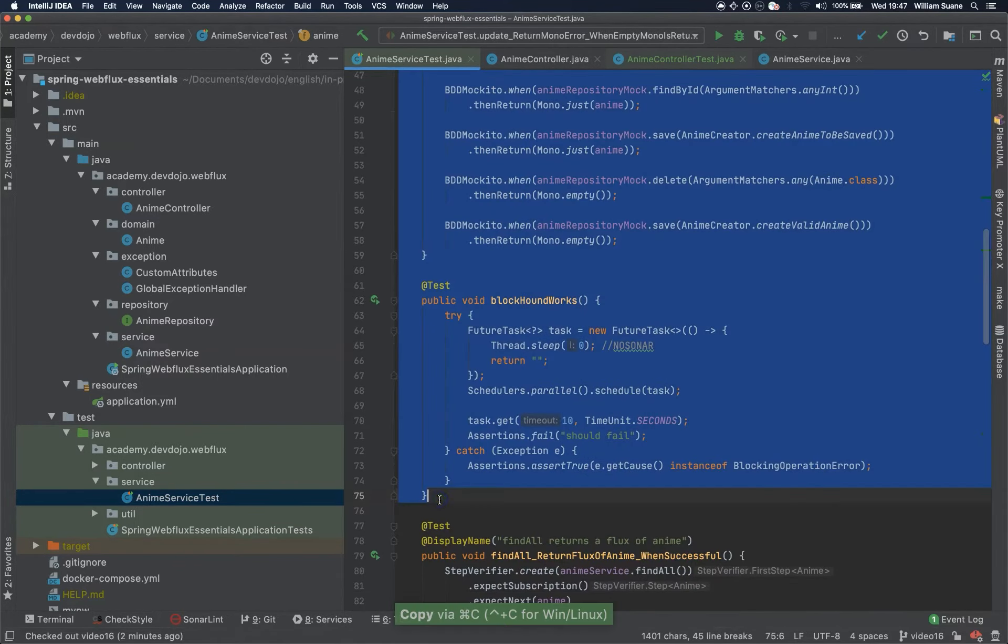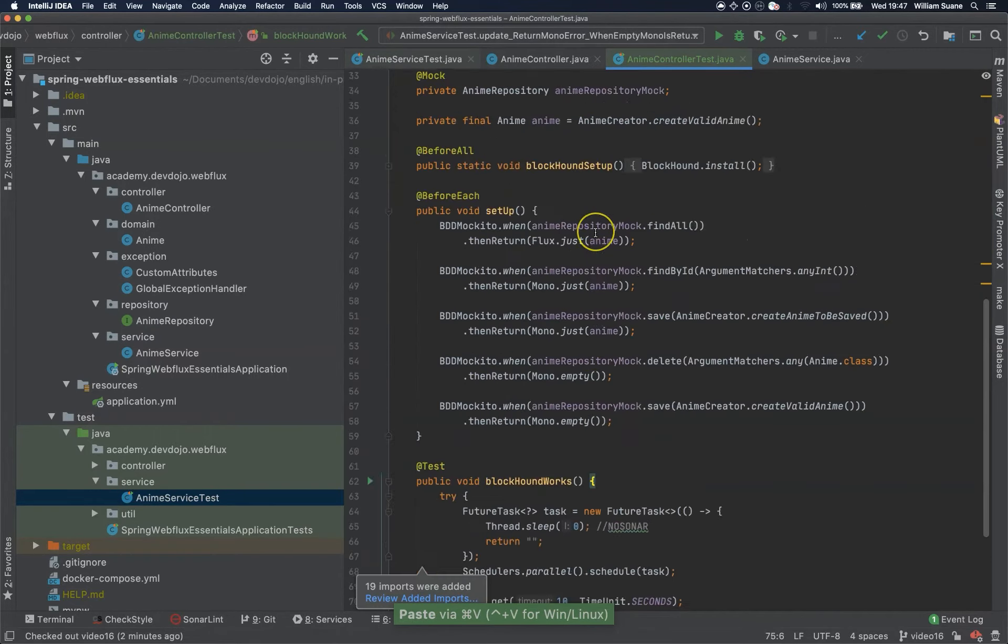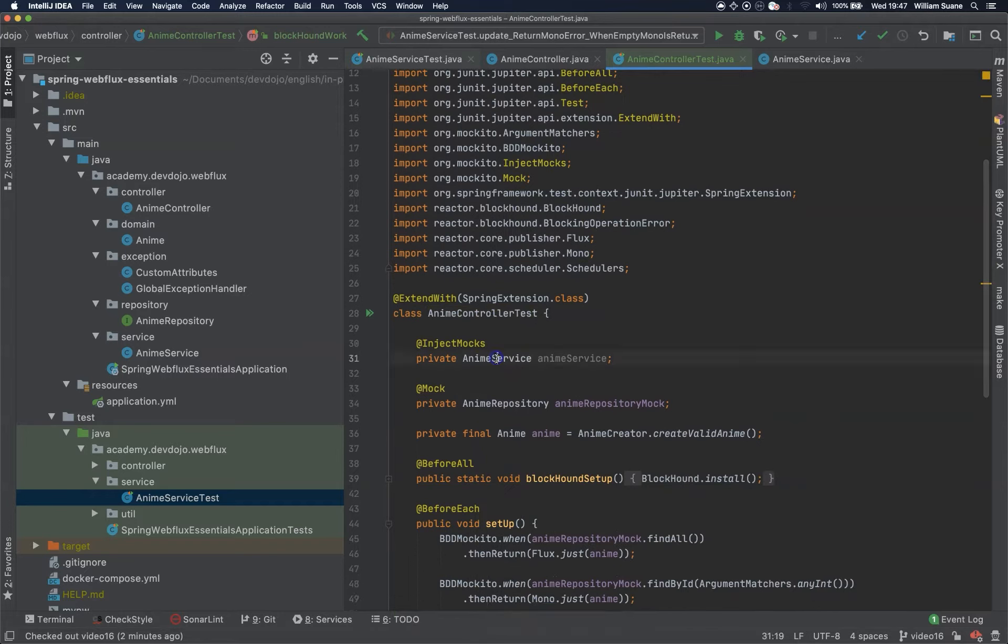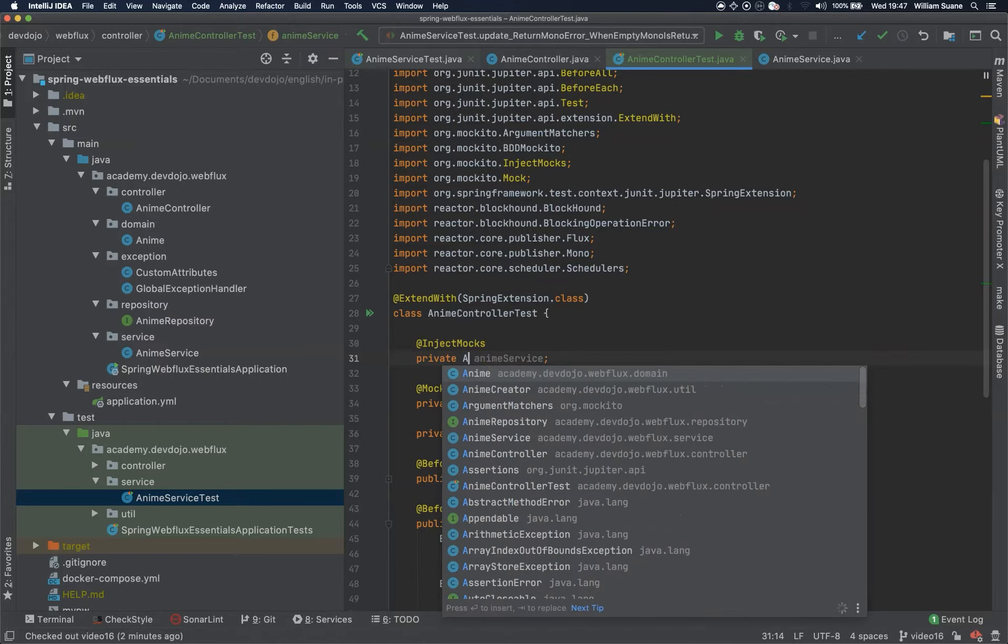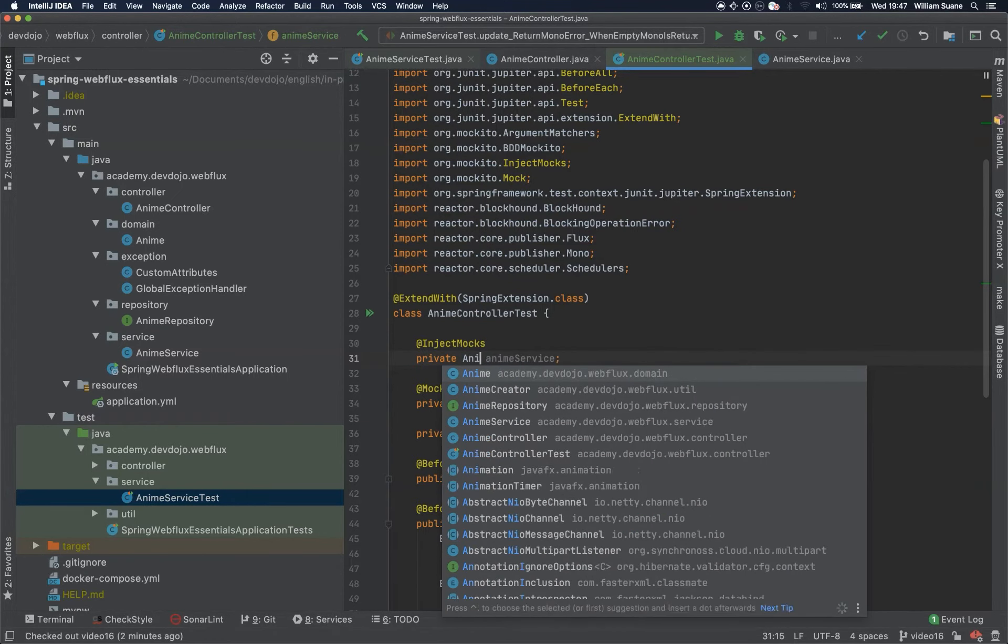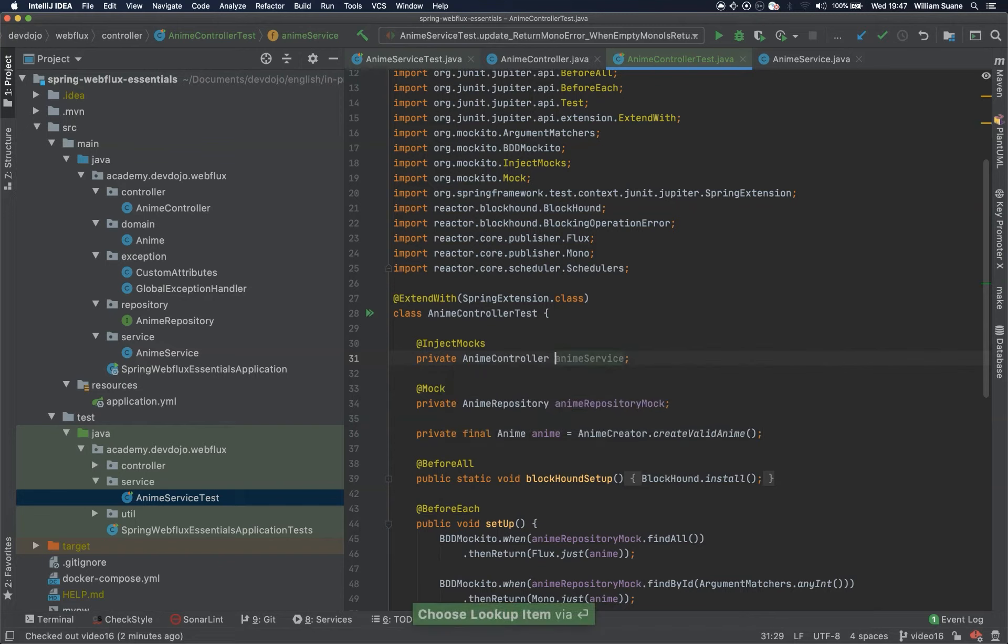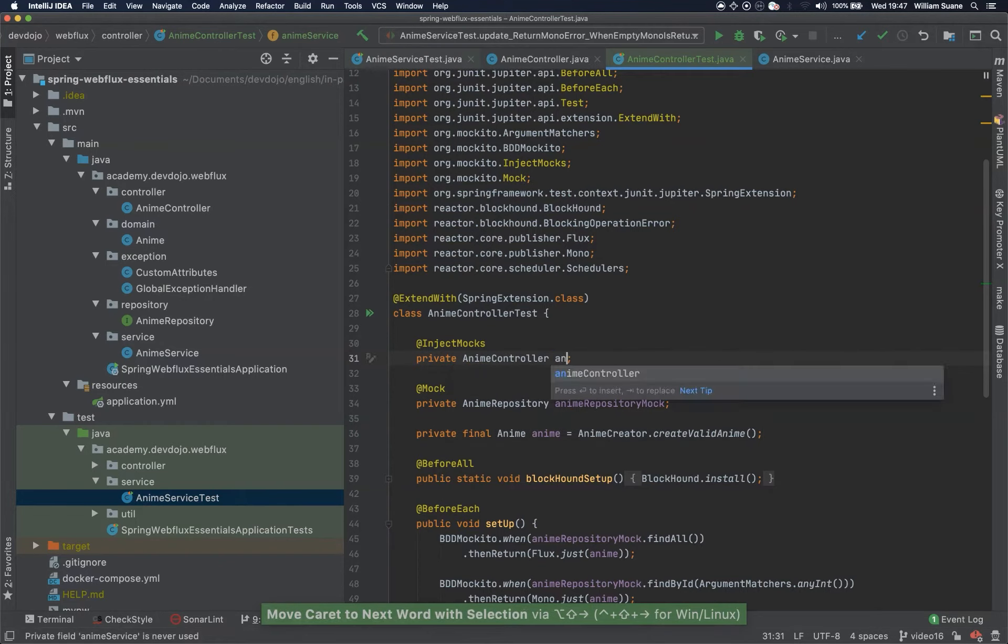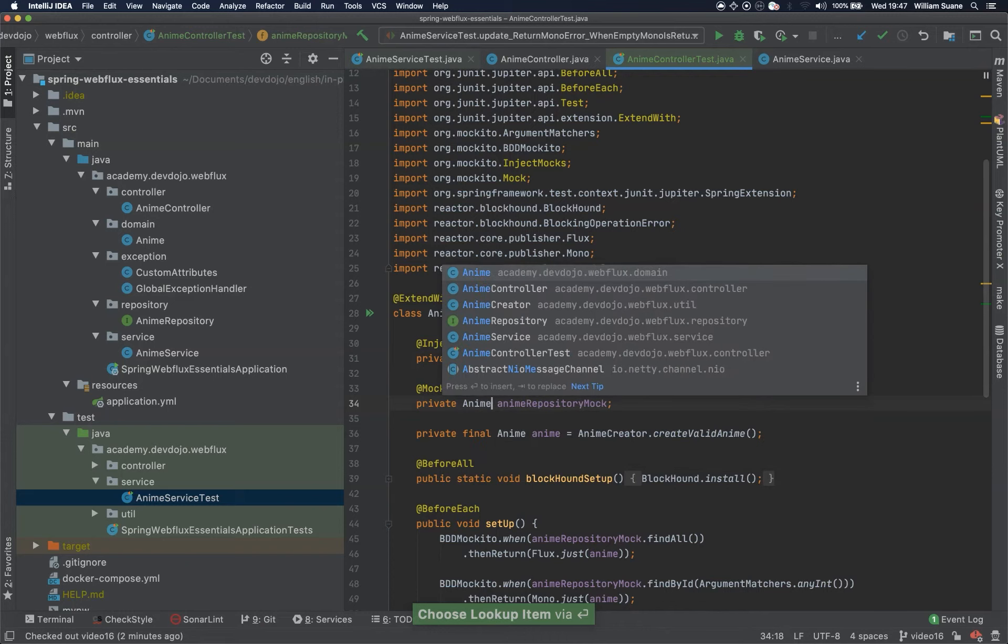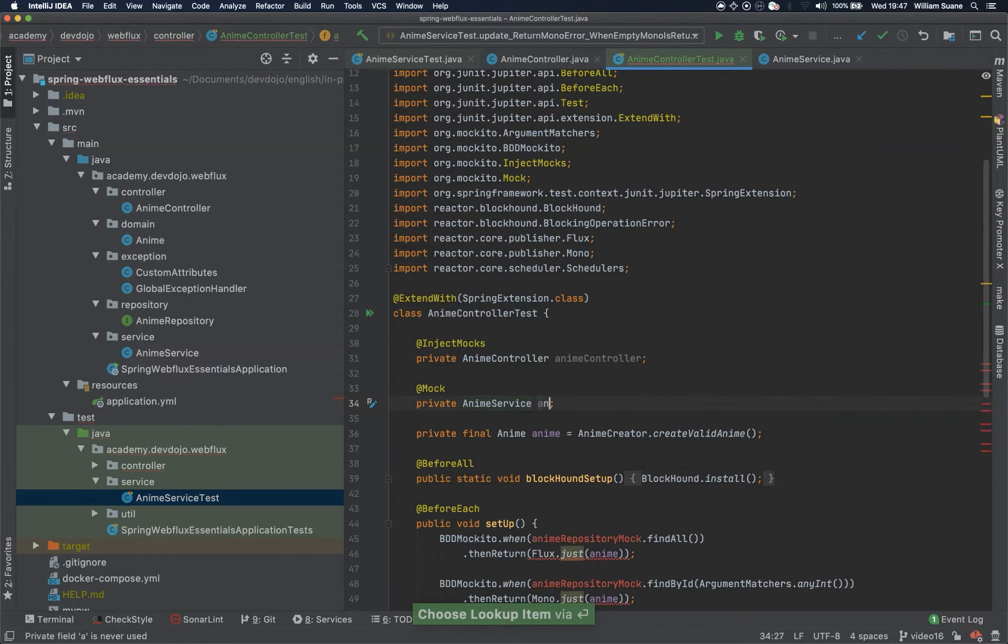Now that we are testing the controller, the inject mocks should be anime controller. The mock now is not the repository but the anime service.